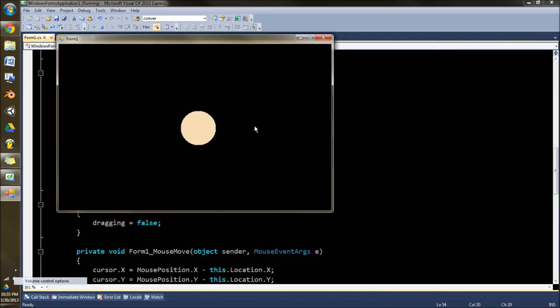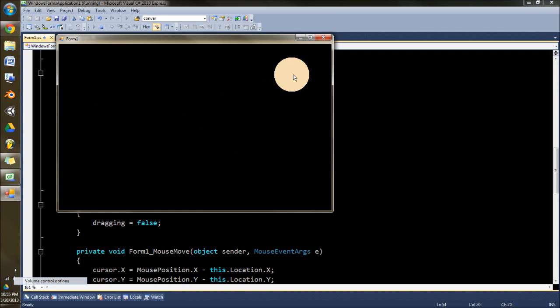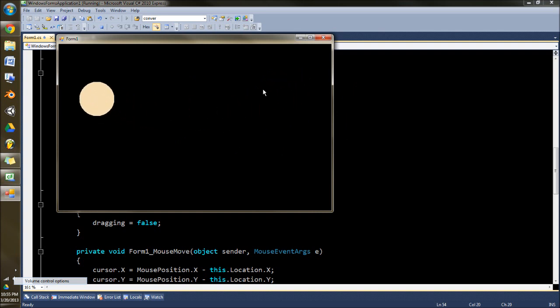So you just click, drag it around anywhere you want, and set it down. Simple as that.